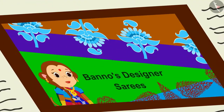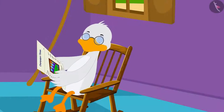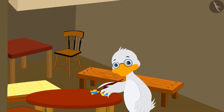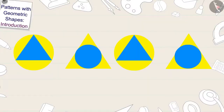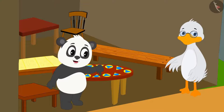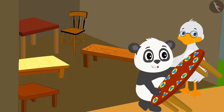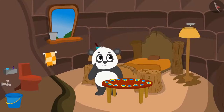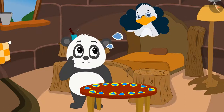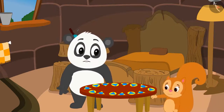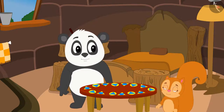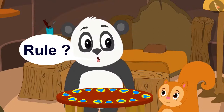Seeing the pattern of Banno's sarees becoming famous, Uncle thought, why not make a pattern on his desk too. Uncle created such a pattern using geometric shapes on his round table. Golu came to buy the table at Uncle's shop and liked it very much, and immediately bought the table. Golu returns to his house thinking, how did Uncle make this pattern? I don't know the rules for it.